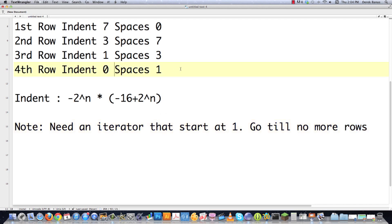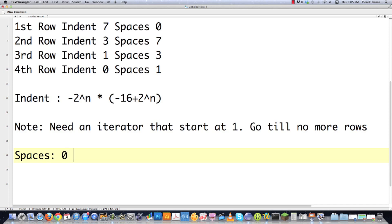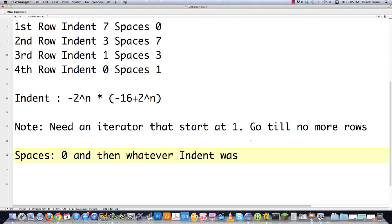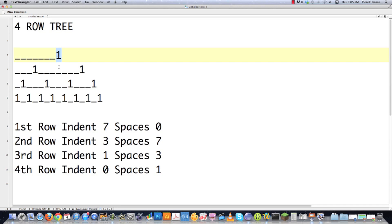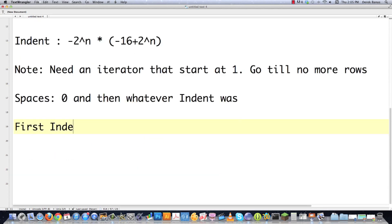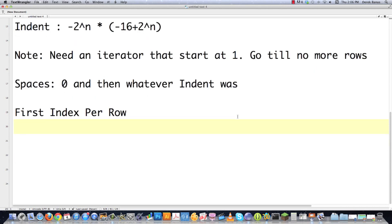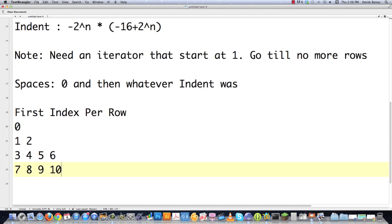The cool thing about generating trees is what was once the indent then becomes the space. So spaces are going to start off as zero and then become whatever indent was the previous time we cycled through. Now we also need to know what index to print. Looking at the tree, those are going to be indexes zero through fourteen. To figure out the first index per row, it's going to be zero, then one, three, and seven.